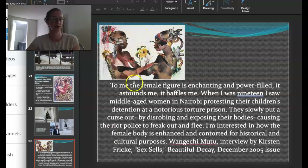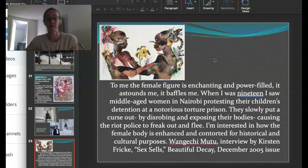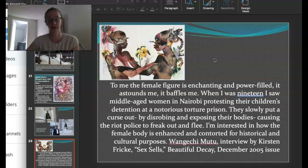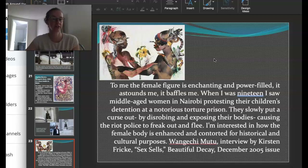Here's another one of her collages, showing she works in multiple media. She said: 'To me, the female figure is enchanting and power-filled. It astounds me, it baffles me. When I was 19, I saw middle-aged women in Nairobi protesting their children's detention at a notorious torture prison. They slowly put a curse out by disrobing and exposing their bodies, causing the riot police to freak out and flee. I'm interested in how the female body is enhanced and contorted for historical and cultural purposes.'